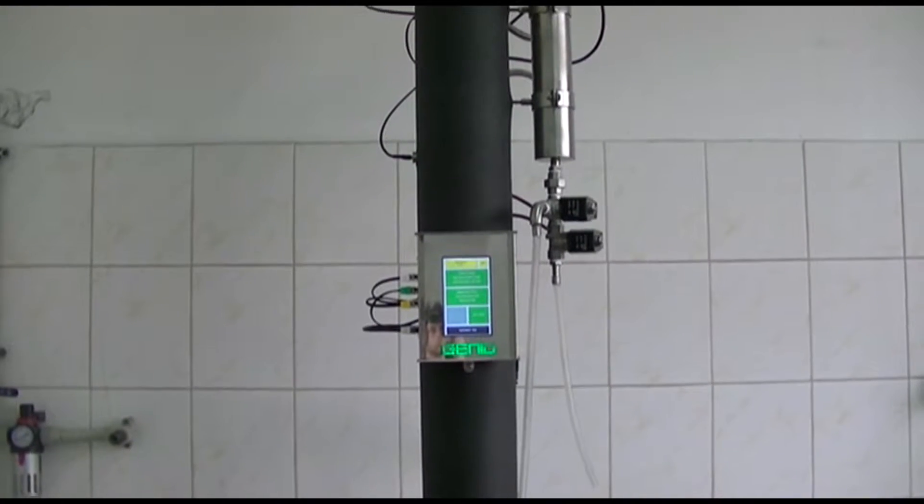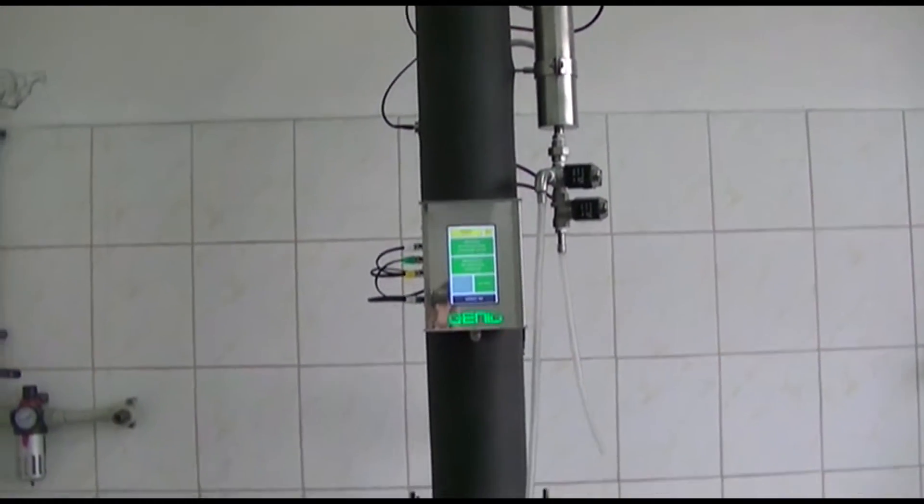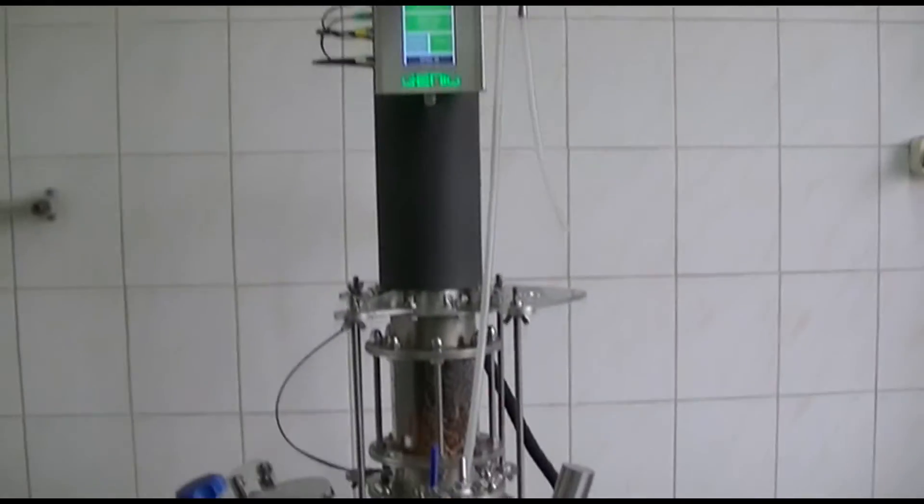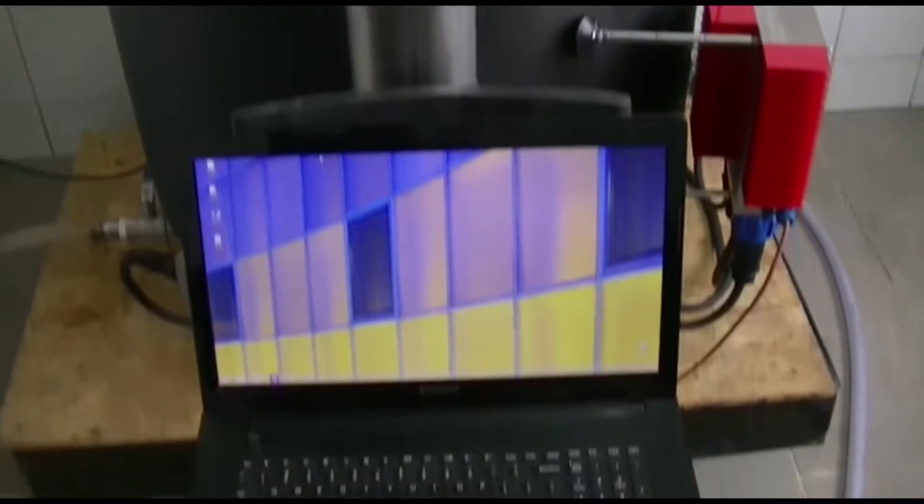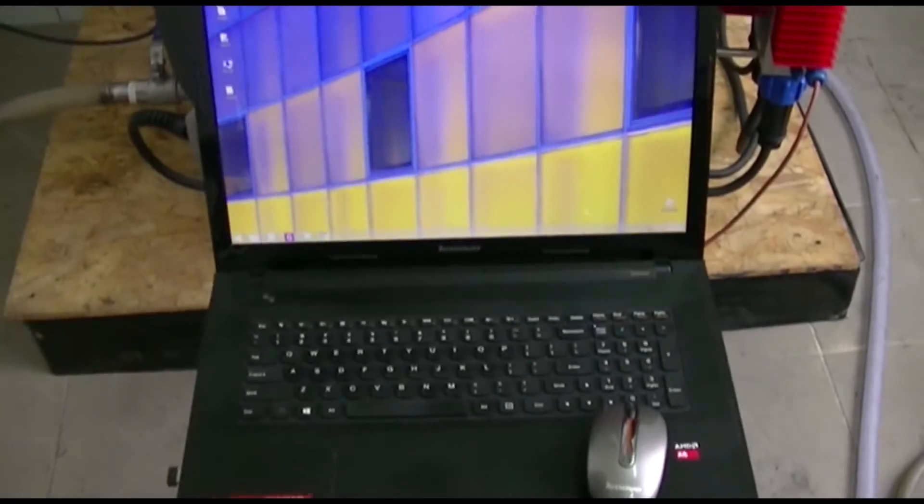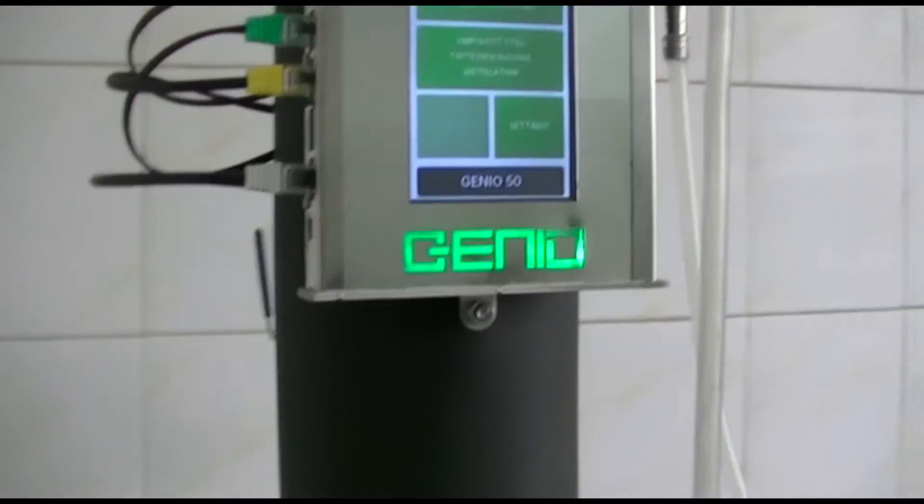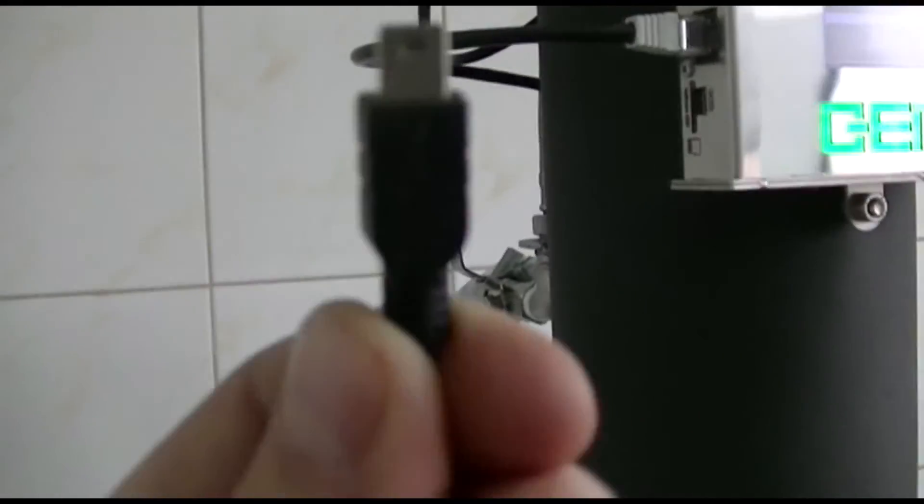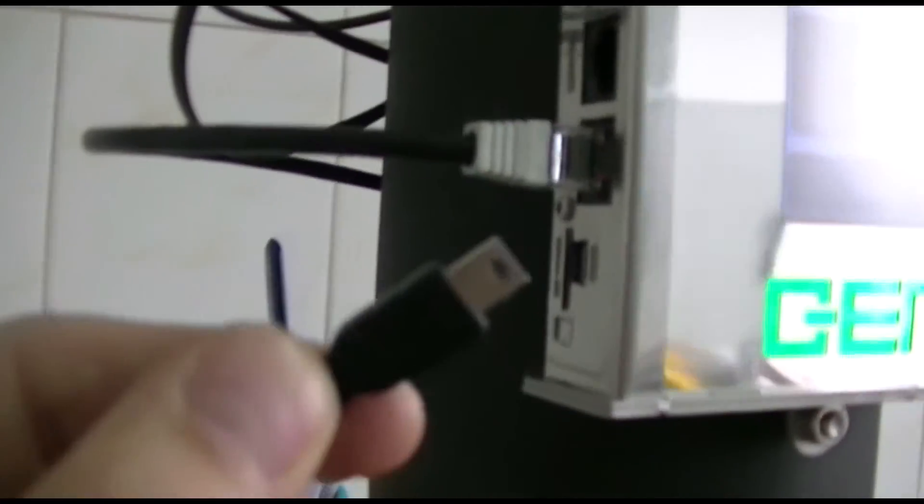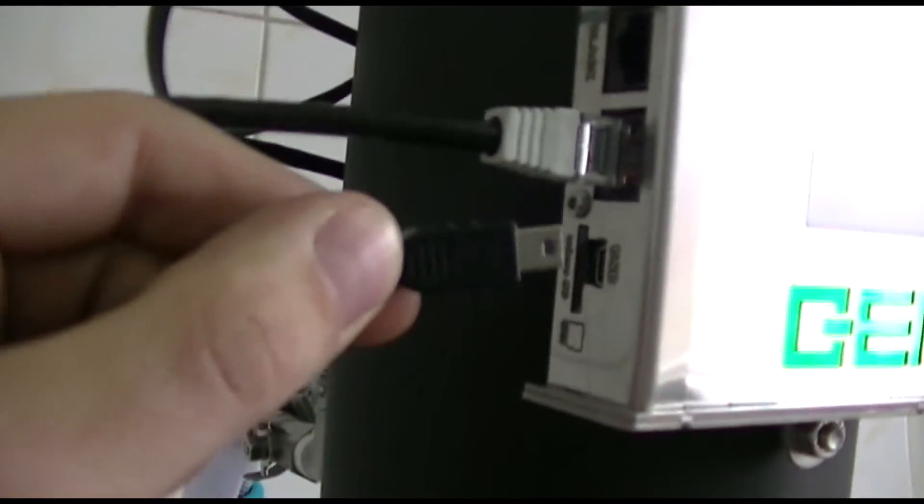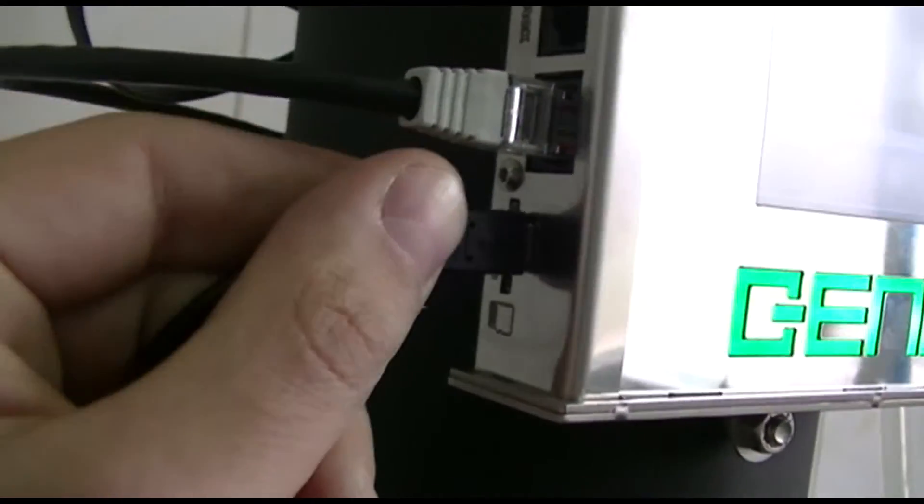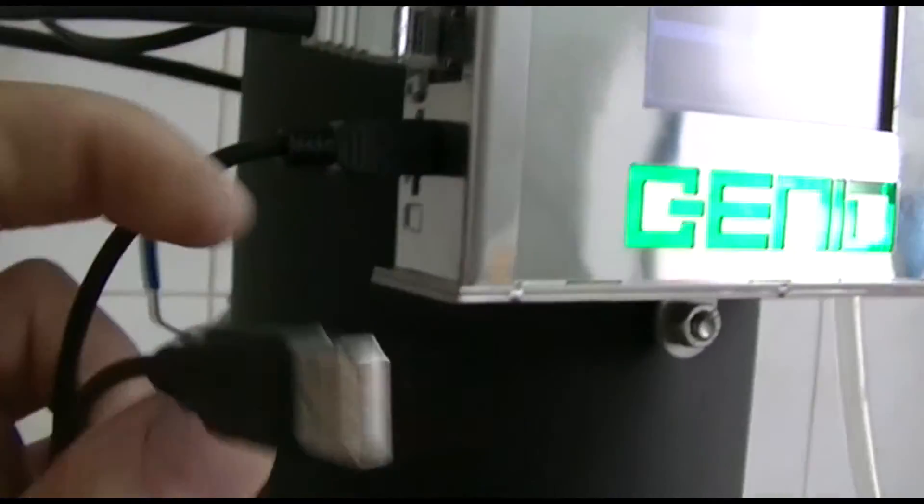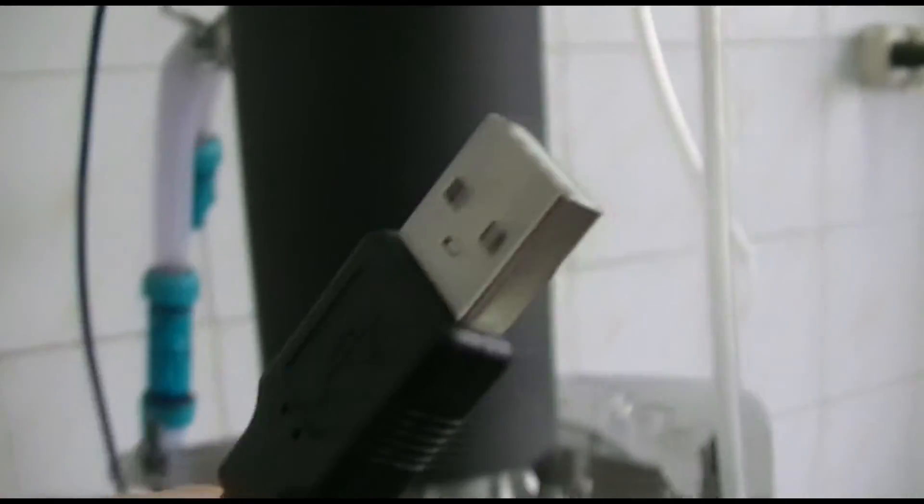Hello, today we will show you how to install Genio software on your Windows personal computer. Turn on the power to your Genio still and using the USB cable provided, plug in one side of it to the Genio touchscreen computer and the other end to an available USB port on your computer.